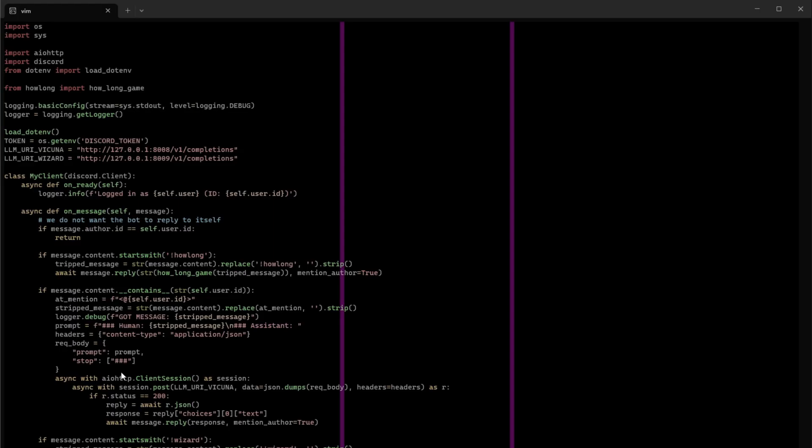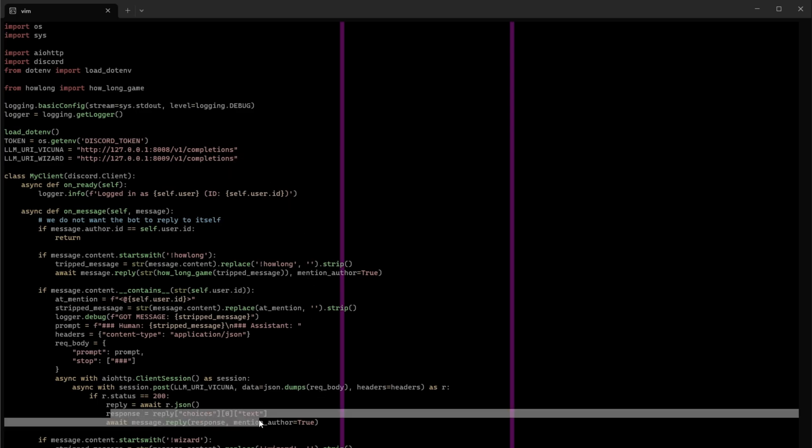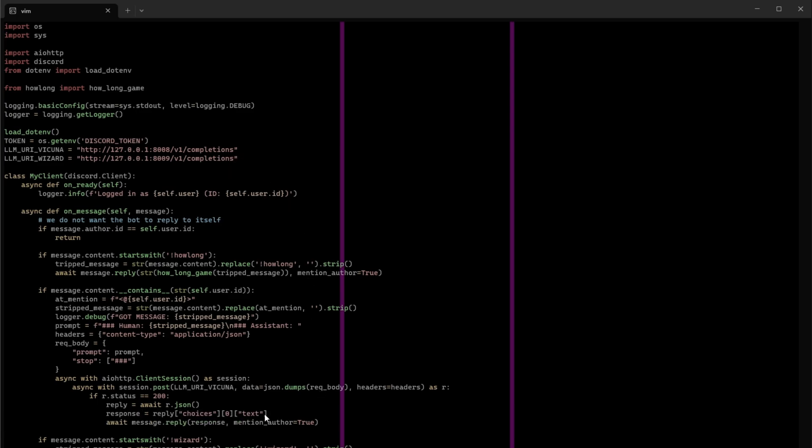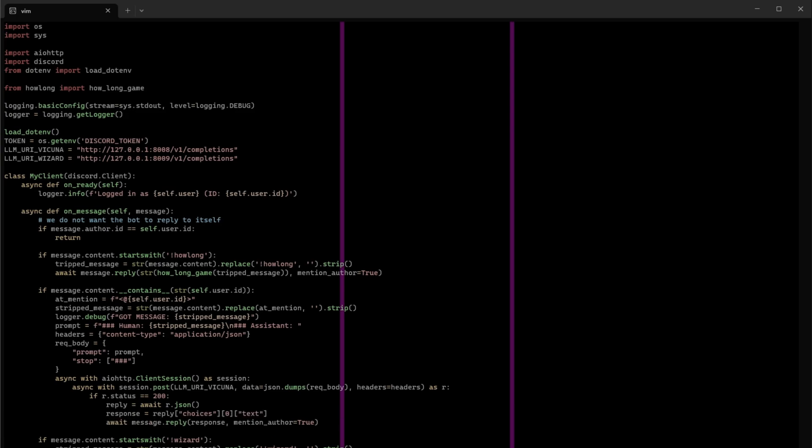And then with the aohttp I'm posting it to the URI of the load of the docker container running the model. After which I'm parsing out the response and returning it back to discord.